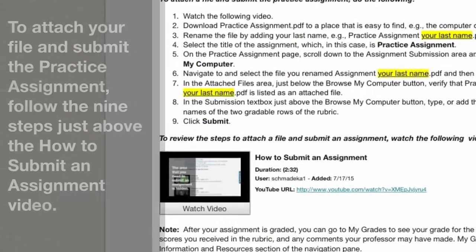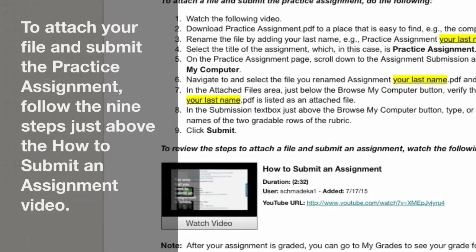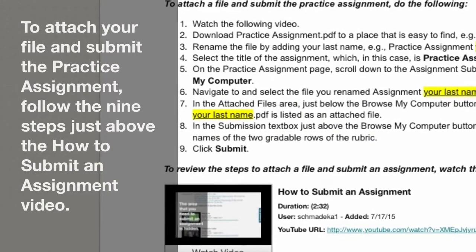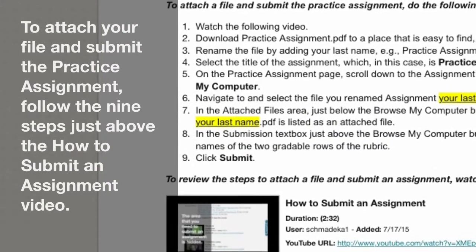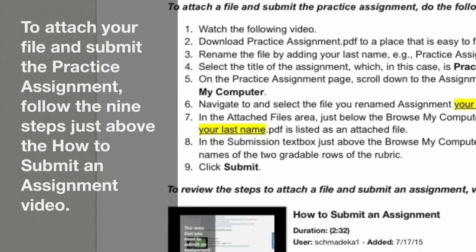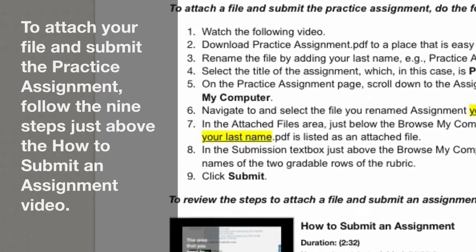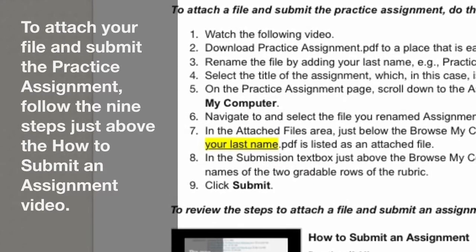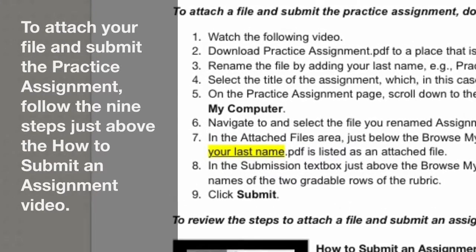To attach your file and submit the practice assignment, follow the nine steps just above the How to Submit an Assignment video.